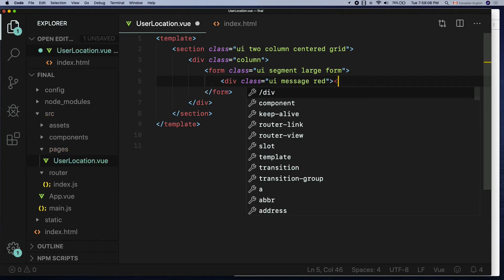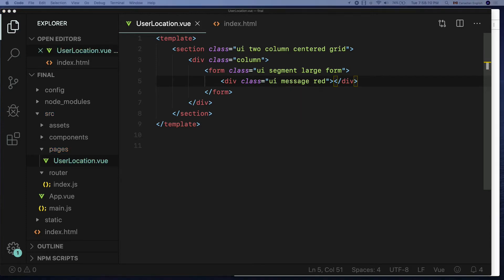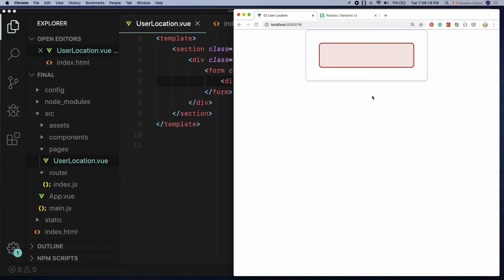UI is a common class that you use for all the UI elements that are visible on the browser, and the message class puts the rounded corner border to the div, and the red is the background color as well as the border color. Pretty straightforward.